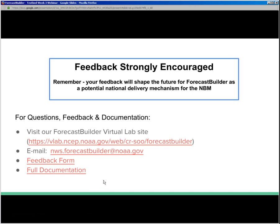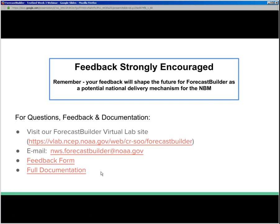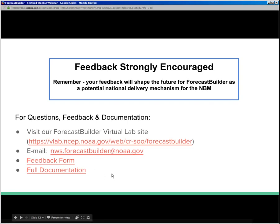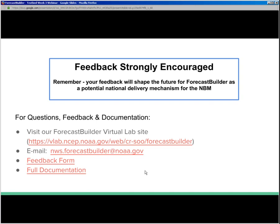This is the last slide. Forecast feedback is strongly encouraged and is definitely shaping how we're using Forecast Builder, which should make for a better end process with the NBM delivery mechanism. Visit our VLab site — we keep updating it. I recently updated the ESTF documentation because now that we're extending ESTF to period two, that needed to be corrected. Full documentation is also available off that link and the VLab site. That's all for the slideshow and we're ready for open questions.